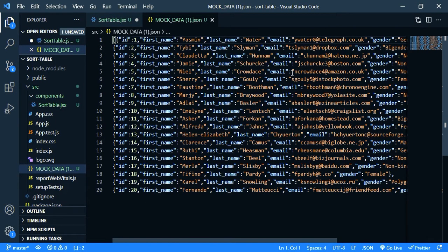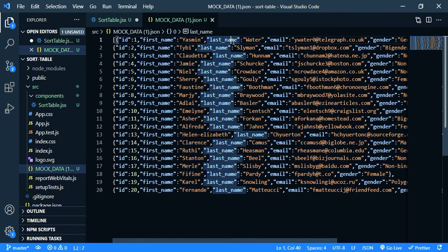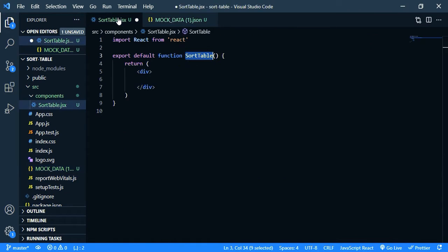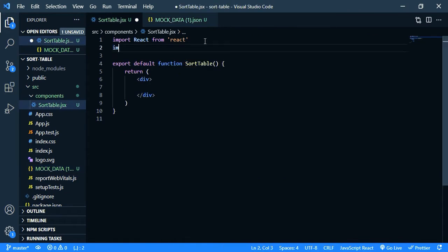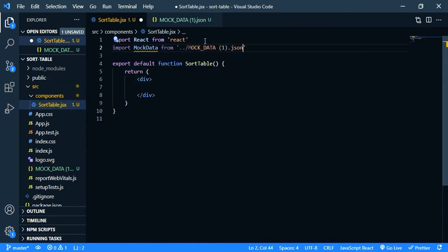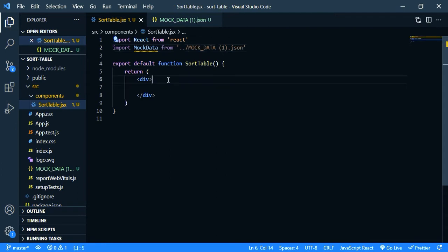Okay, this is our dummy data. So we have id and first name, last name, email and gender. Now we need to import it. Import let's call it mock data from. Okay, now we are going to show the data in a table.